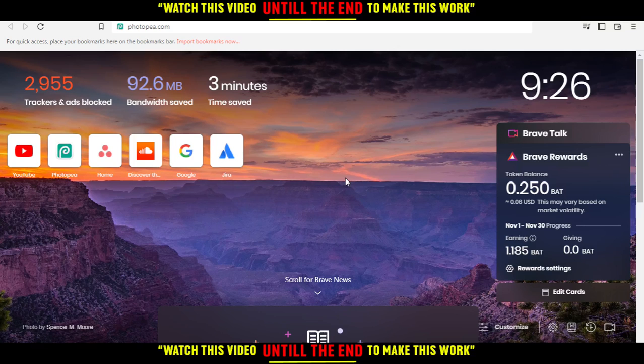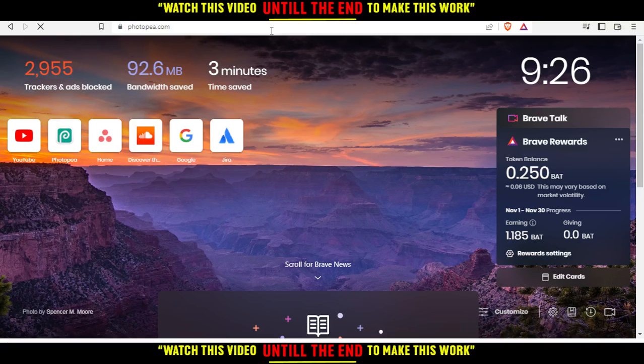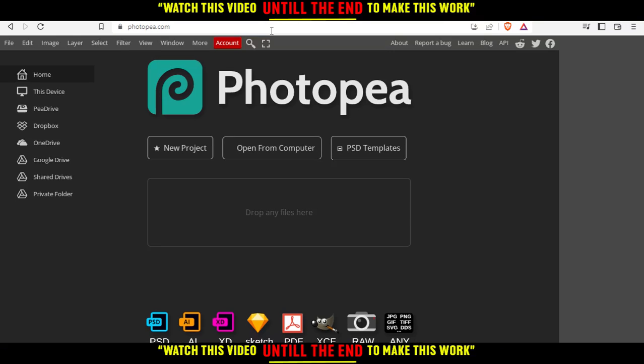After you open your browser, go to the URL section and type photop.com. This will be your home or main screen on the website.